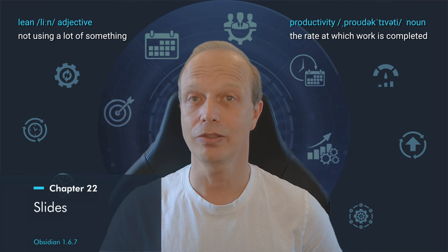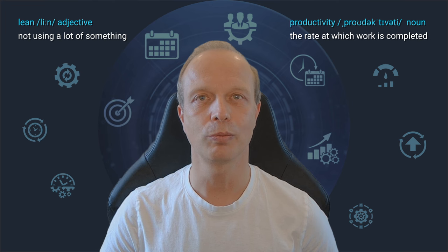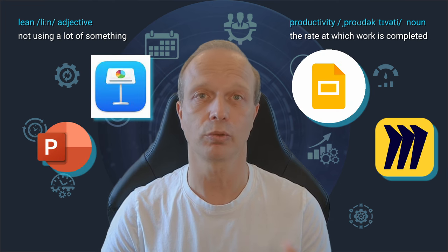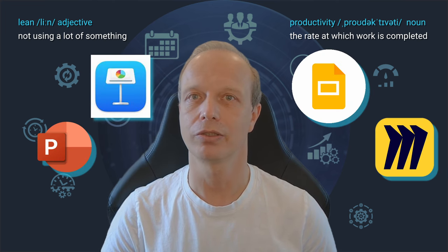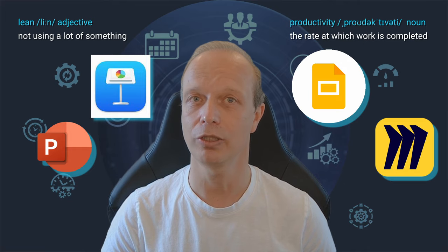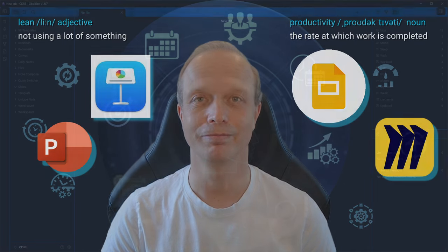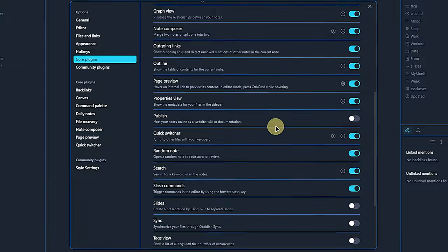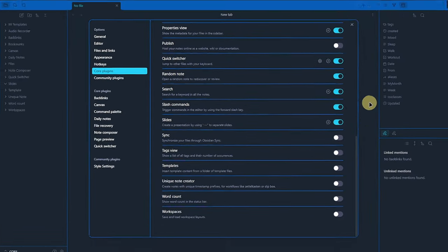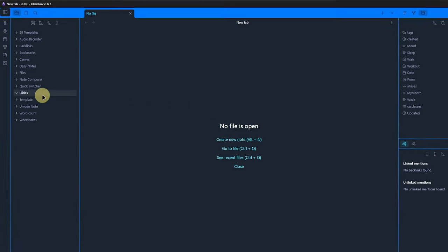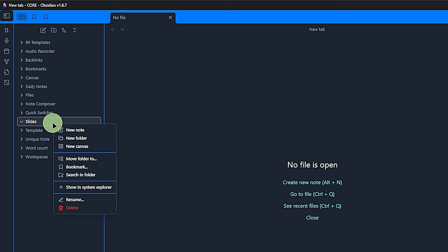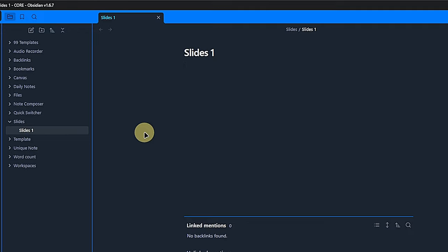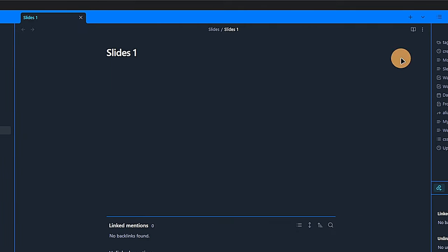If I say presentations, you probably think PowerPoint, Keynote, Google Slides, or even Miro boards. But did you know that Obsidian has a built-in Slides plugin? Yep, true story. We activate the plugin, cannot configure anything, and simply jump into creating the slides. I prepared a folder called Slides where we can create a new node. Let's call it Slides1 and make sure we are in Source mode. It works just as well in Preview mode, but with Source mode, it's a bit clearer for you to see what I'm doing.